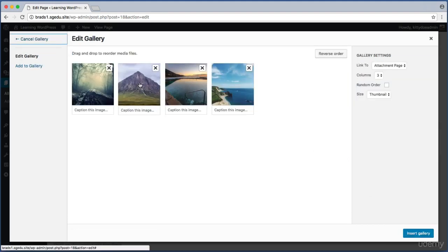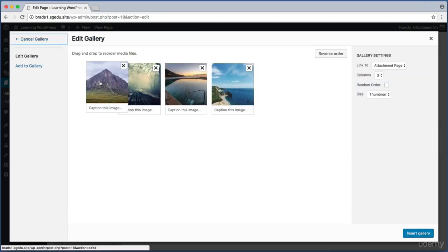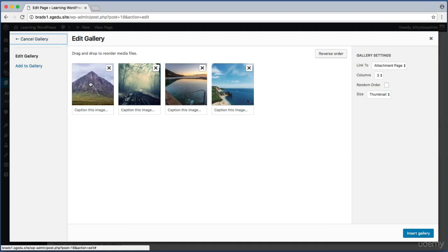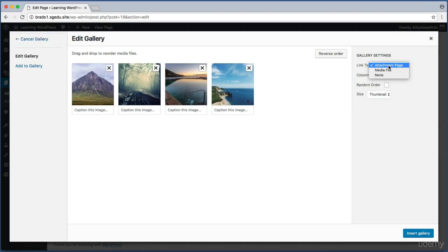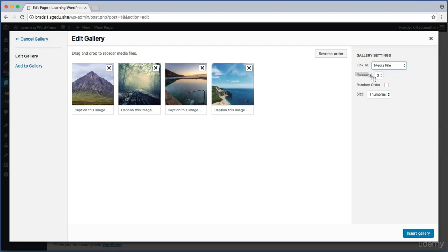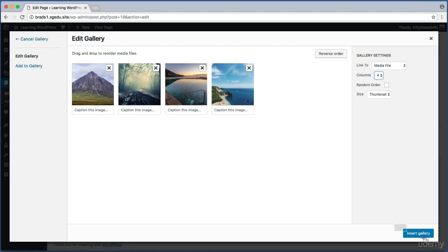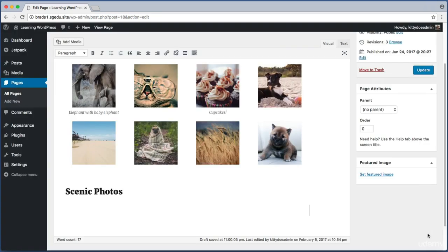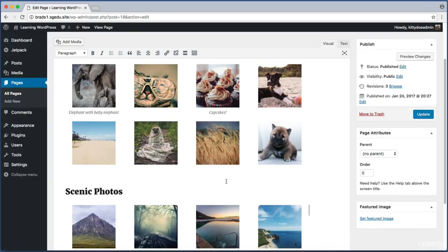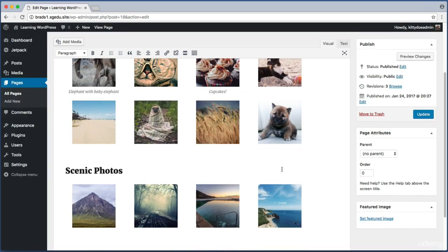Maybe I want this mountain to be the first photo, so I can just drag and drop. Over on this right hand column I'll change this to media file, and I want four per row so I will change columns to four. Four column grid. And now I can just click insert gallery. And there we have it.